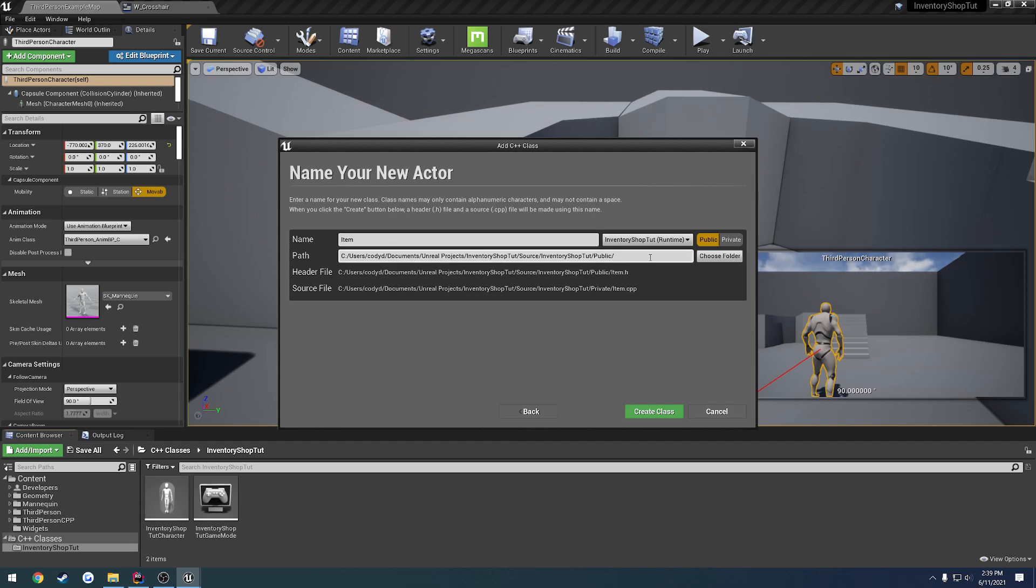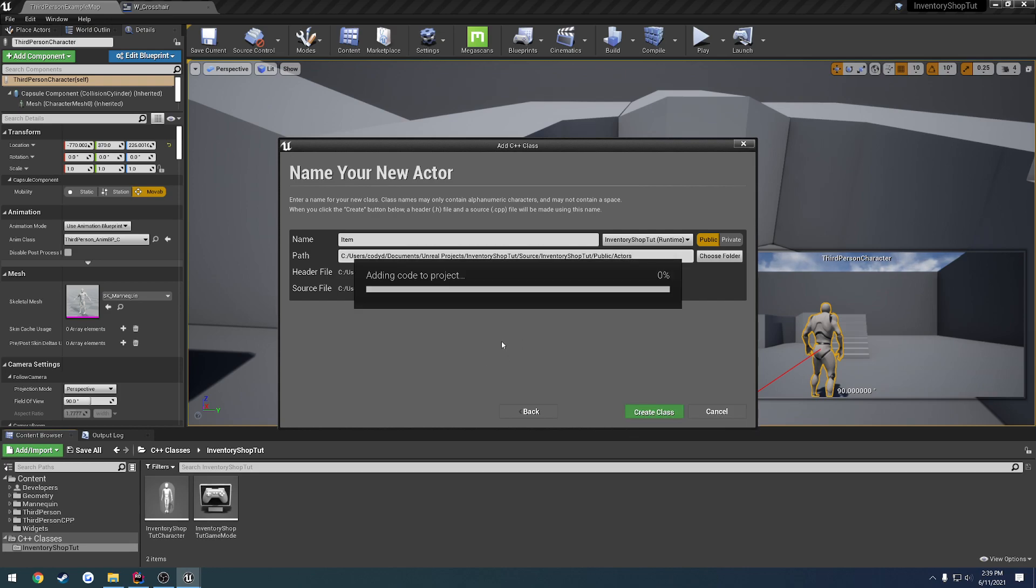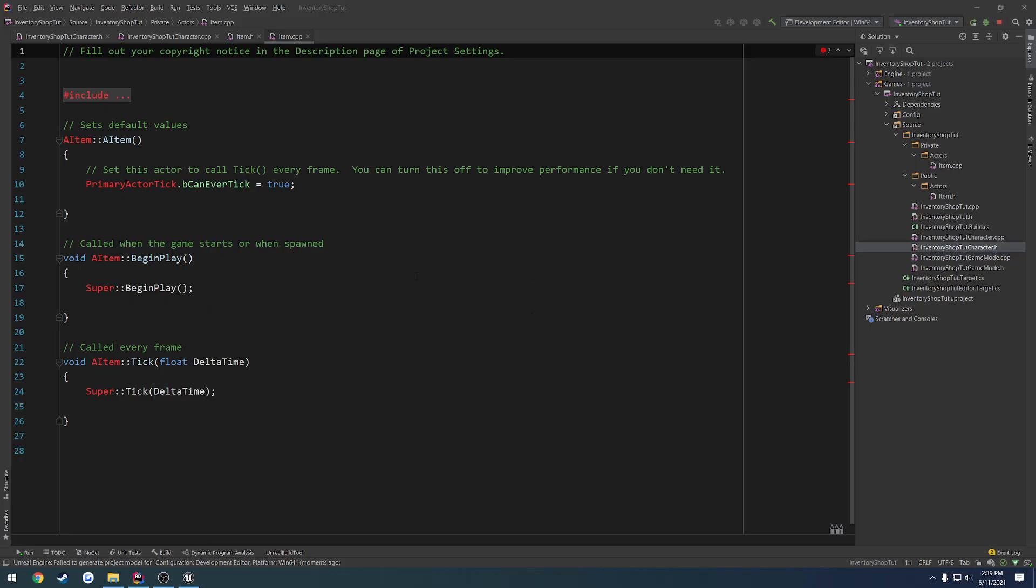So I'm going to create an Item, select Public, and I want to put it in a folder and let's just call it Actors. Hit Create Class. Once that's done, back in your IDE, let's open up the header and the cpp.